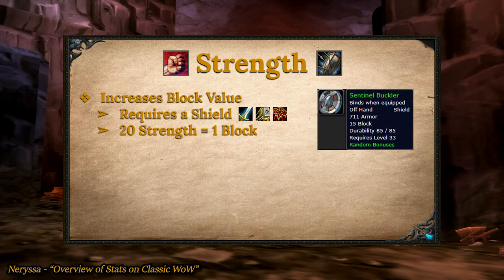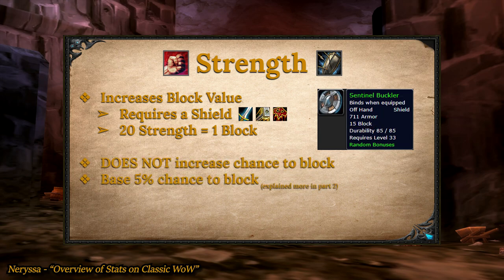When you see a shield in game that has, say, 15 block, it means that you'll block 15 points of damage when you block. Keep in mind, neither the block value nor strength actually affects your chance to block. When using a shield, you have a base 5% chance to block, and we'll talk more about that when we cover damage avoidance and hit tables.